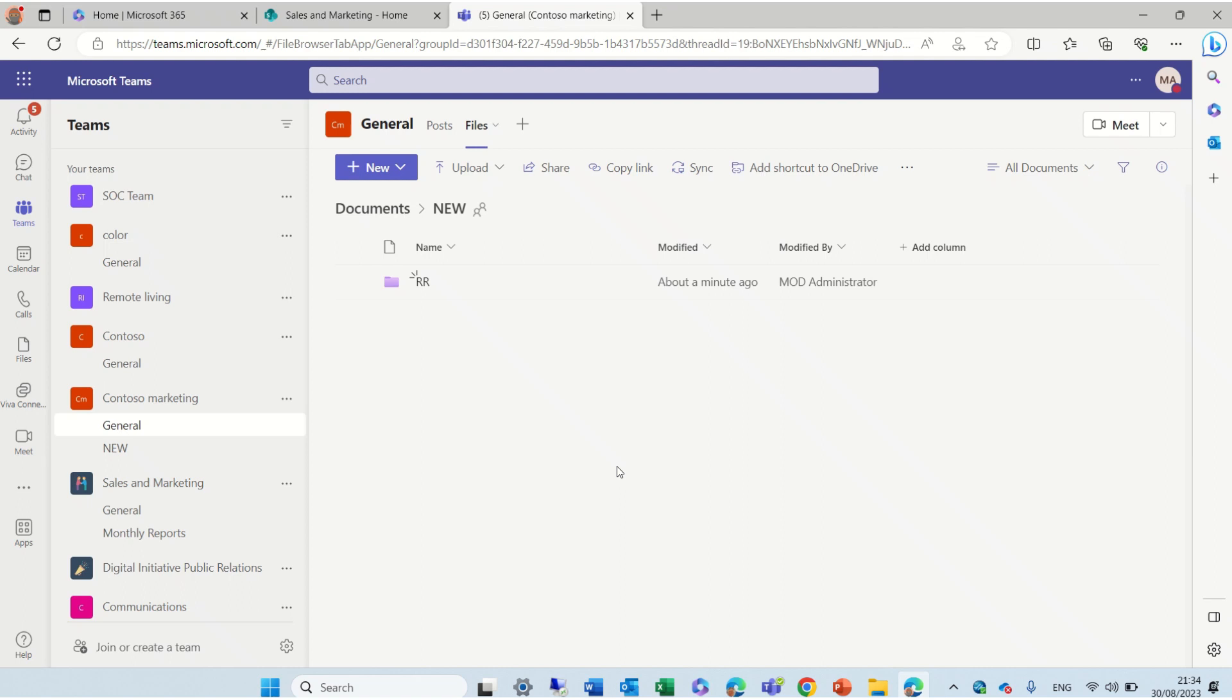As I said, this is a web interface but the desktop interface is exactly the same. Thank you very much and enjoy. Bye-bye.